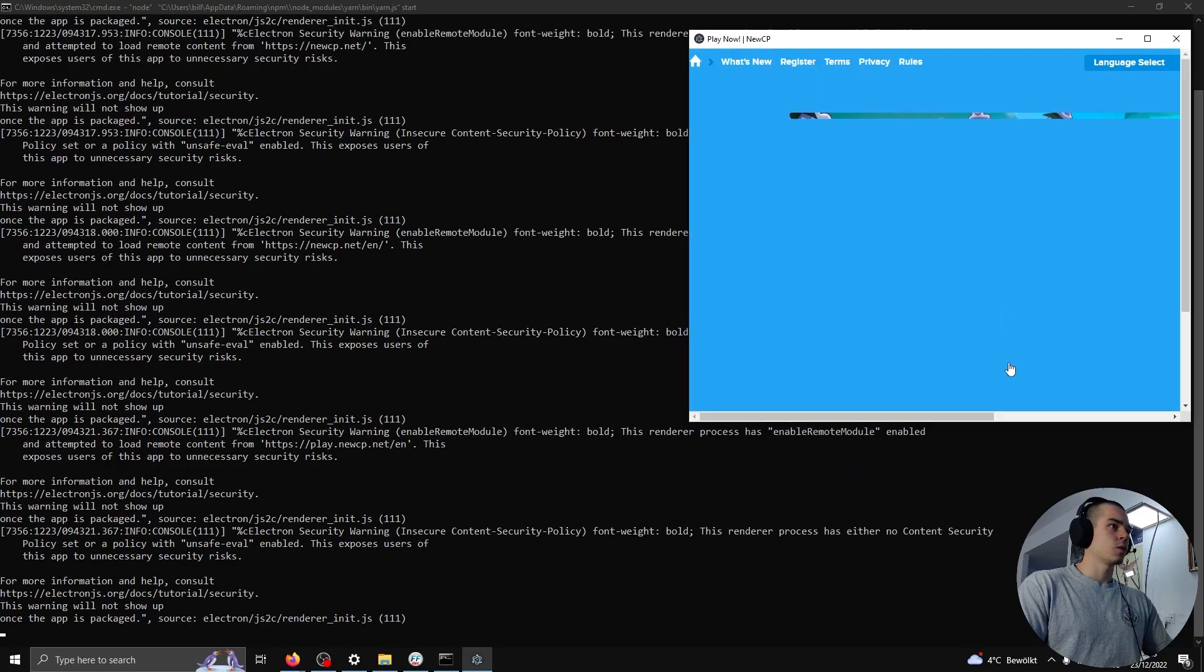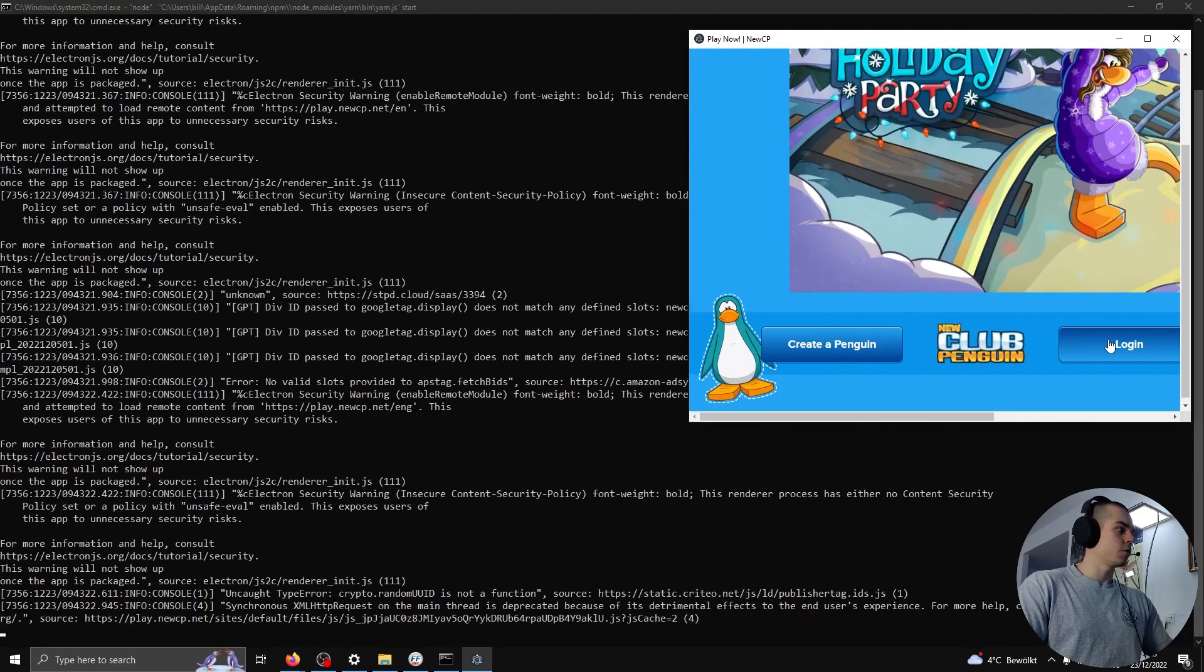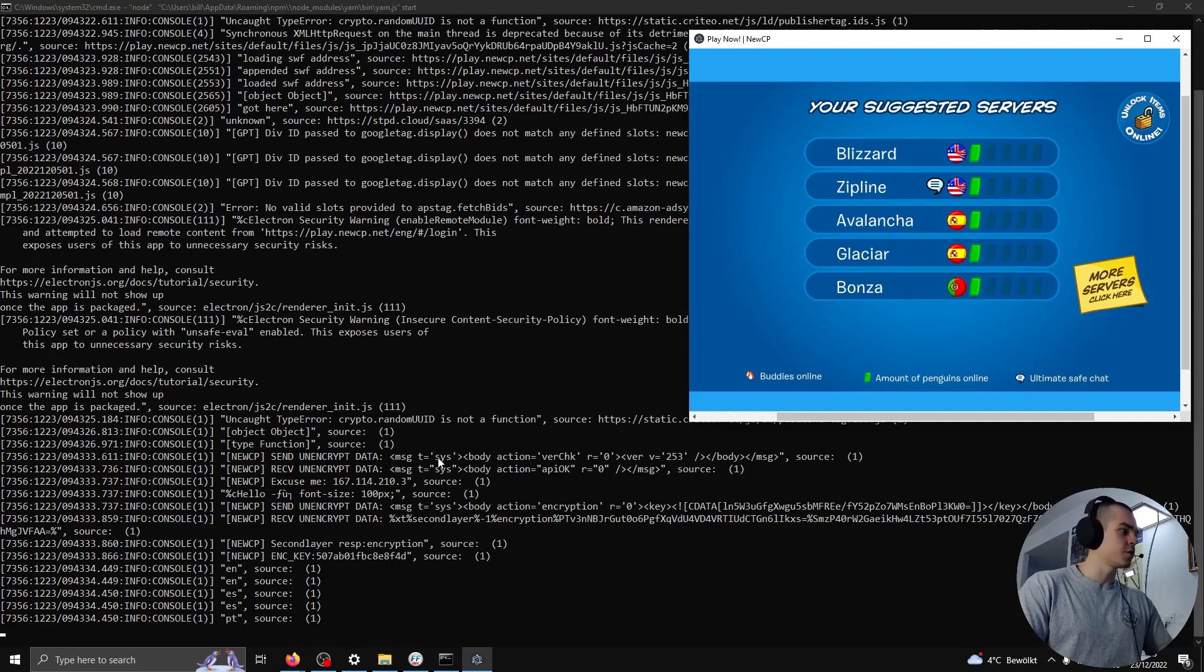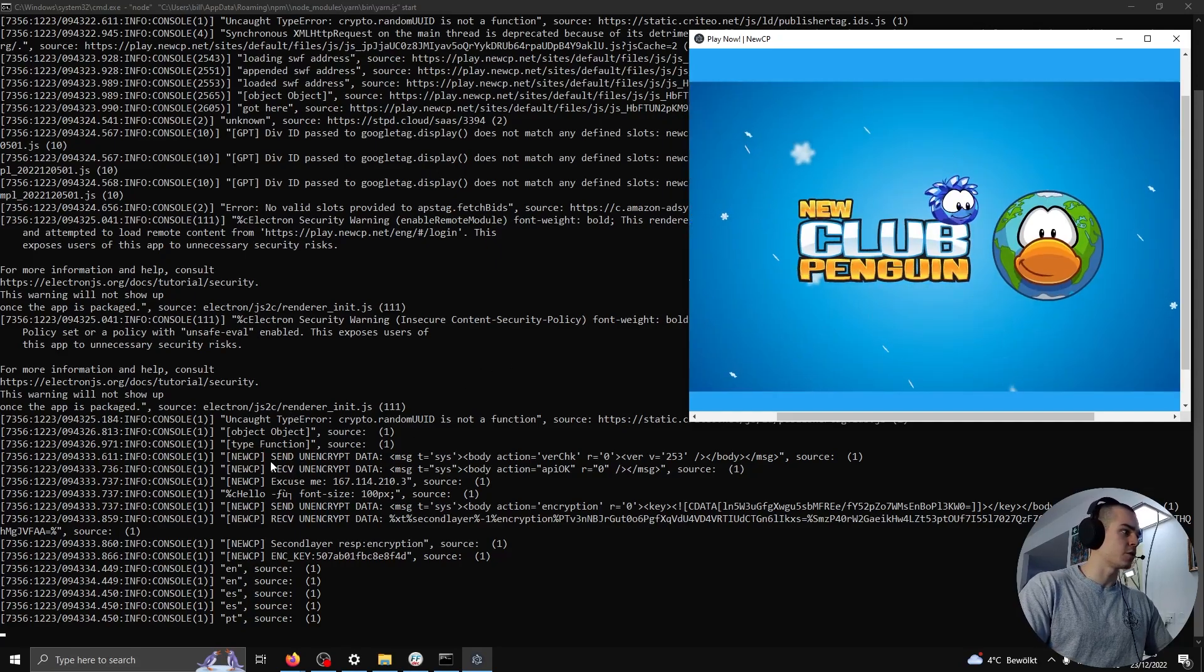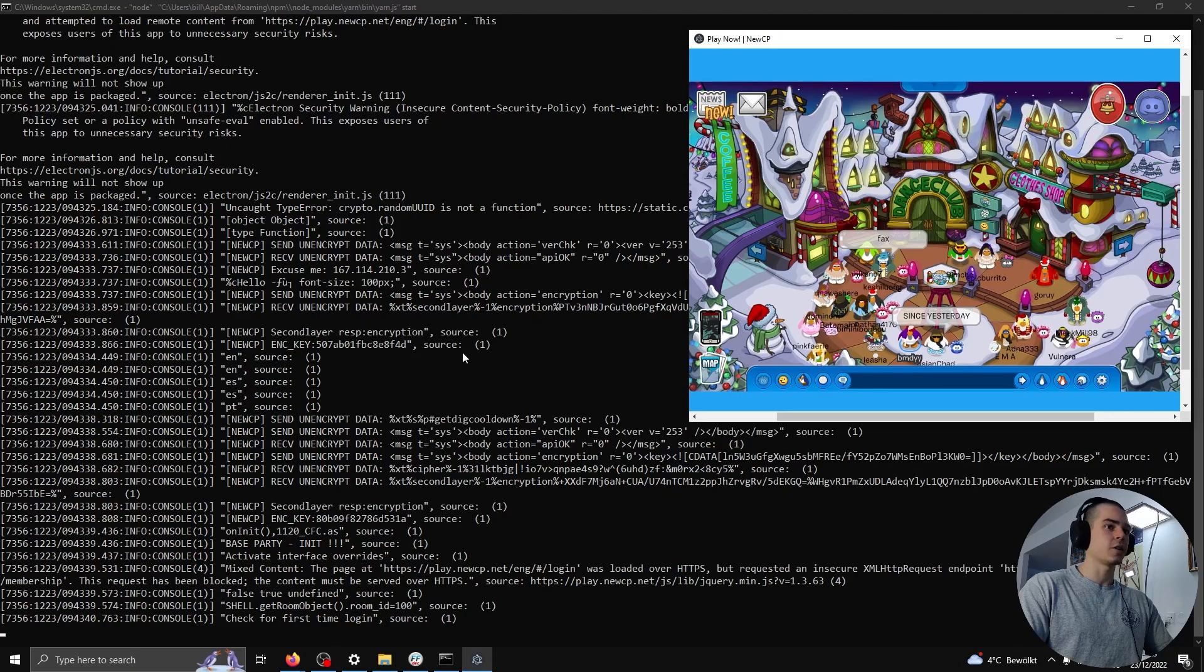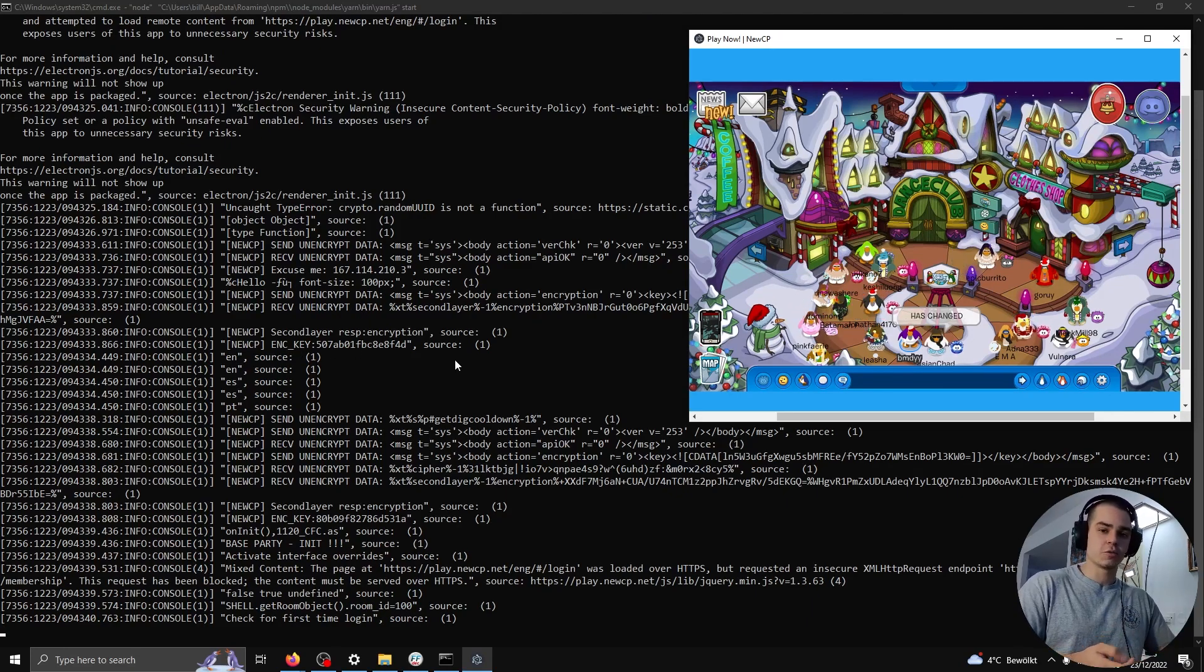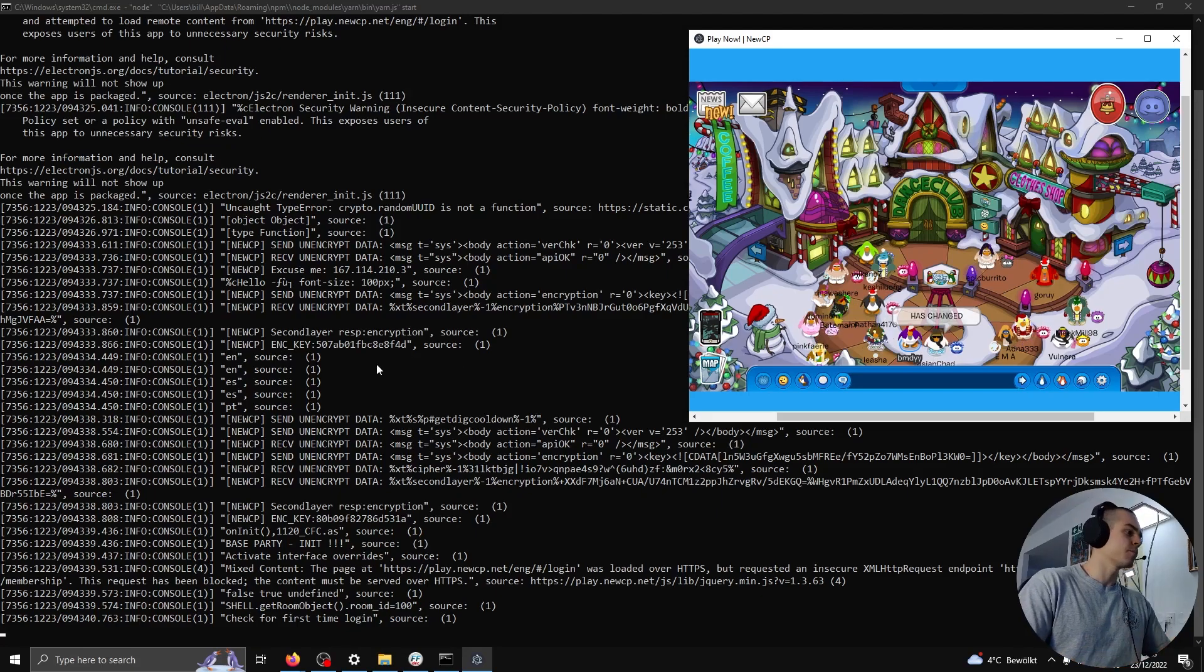We should see the familiar client launching. However, this time we'll also be seeing some interesting logs in the console. So we'll go ahead and log in real quick. Okay, so we're already seeing some interesting log messages. So send unencrypted data, send unencrypted data, receive unencrypted data, enc key. These are all strings which we might recognize from cipher.swf.